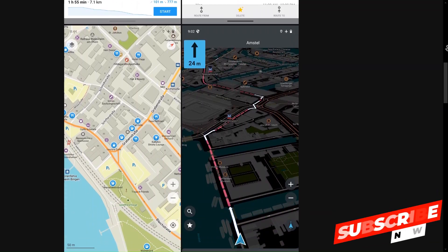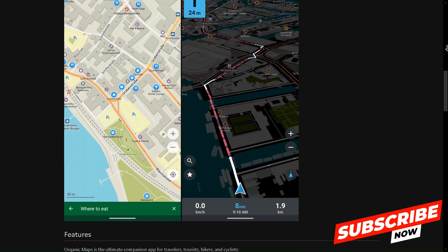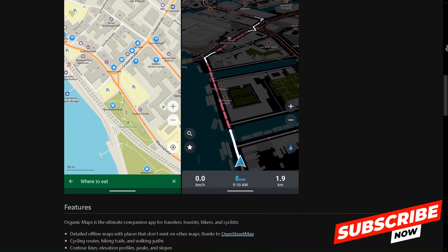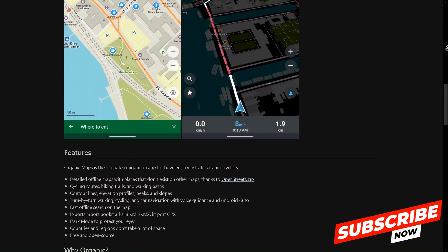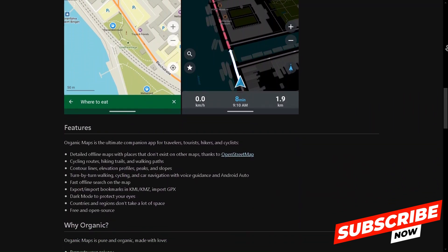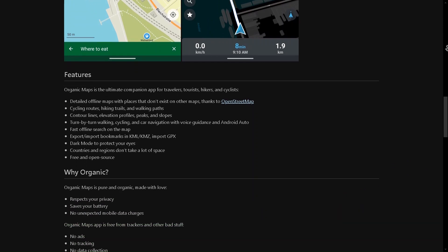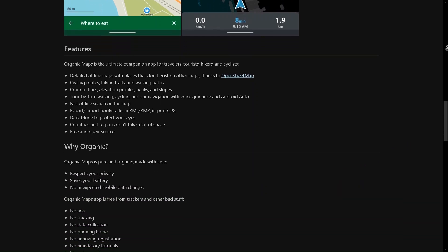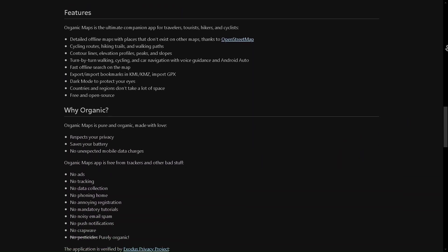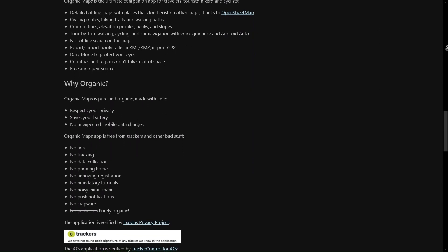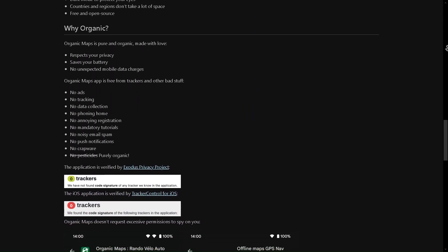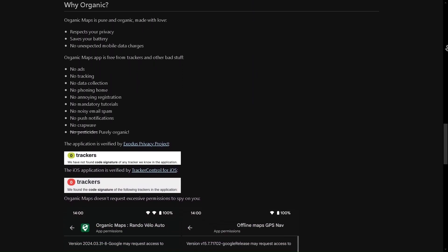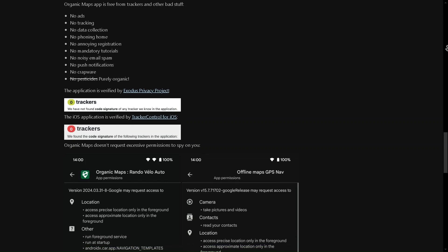What really sets Organic Maps apart is its focus on privacy. Unlike other apps that track your location or sell your data, Organic Maps doesn't require an account or access to your personal information. It's completely anonymous and works entirely offline after you've downloaded the maps you need.